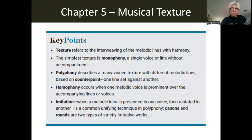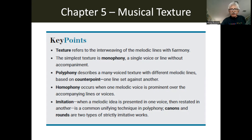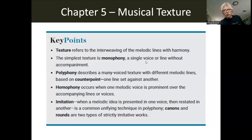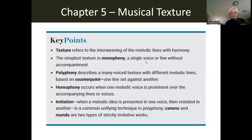Chapter five: musical texture. The bold terms we need to remember — texture describes the interleaving of melodic lines with harmony. It's important to know that melodic lines are often referred to as voices, so even though we would call it a single voice or the top voice, it could be instrumental, referring to a musical line played by a trumpet or violin, not anything to do with the human voice. The term voice often refers to a musical line. The simplest texture is monophony — 'phone' means sound, like telephone or megaphone — and monophony means a musical texture that has only one musical line.